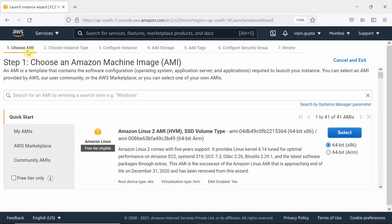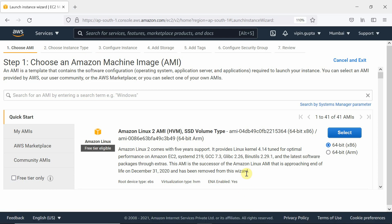When we click 'Launch Instance,' it shows the different steps: choose AMI, choose instance type, configure instance, add storage, add tags, configure security group, and review. We will look at each of these options and their default settings in detail. First we will create a Linux server, then a Windows server — but first let us discuss all the things in detail.